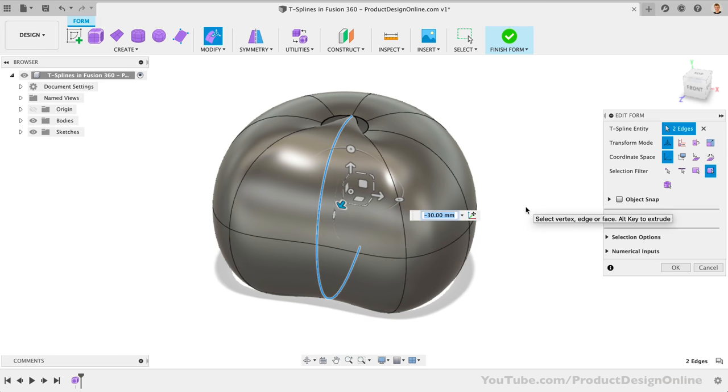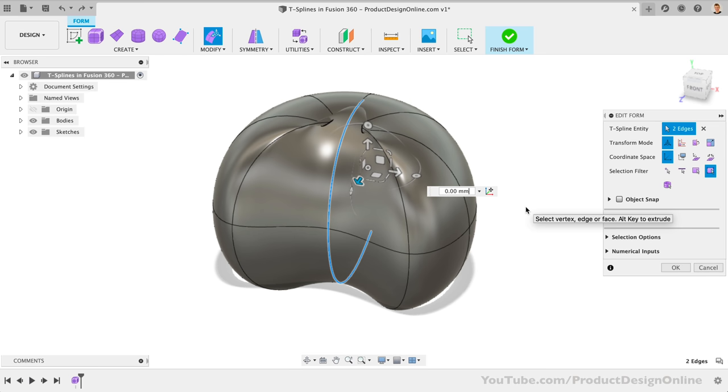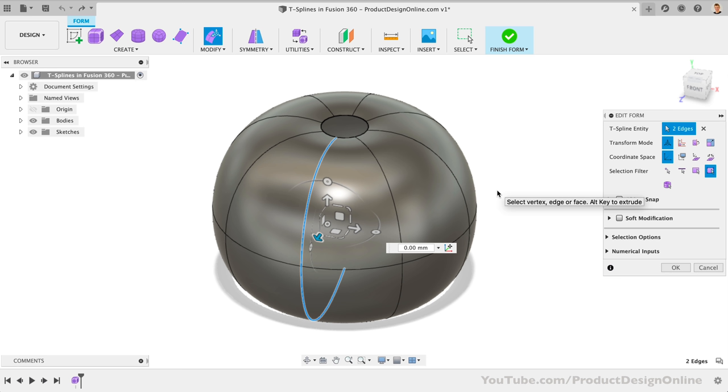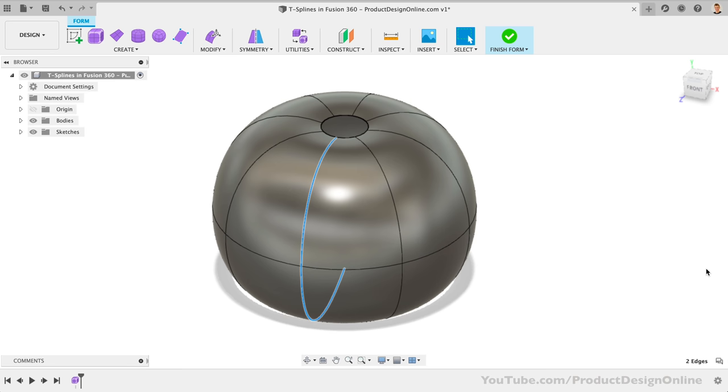This leads me to the second best practice of T-splines. Remember, number one is to always start as close to the overall shape as possible. Number two is that we always want to use the fewest number of faces possible, knowing that it's always easier to add faces, and it's much harder to remove faces. And with that in mind, let's hit Cancel to undo.